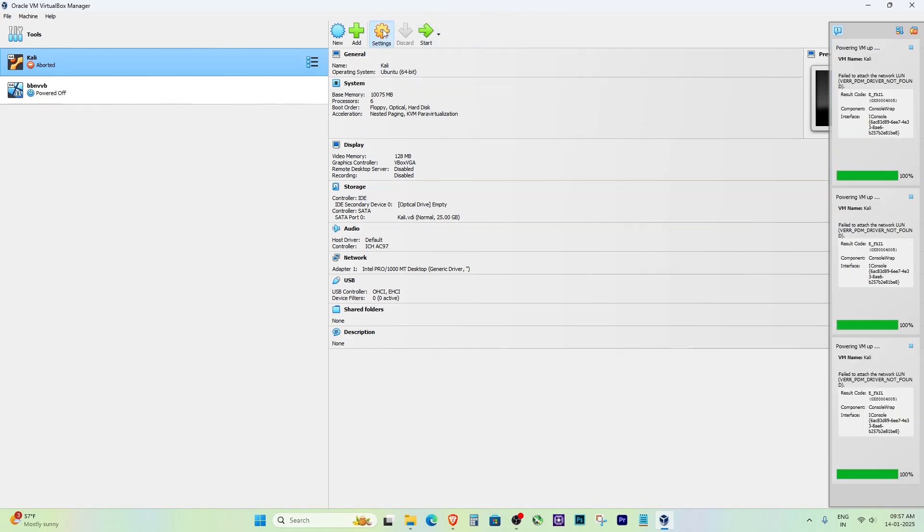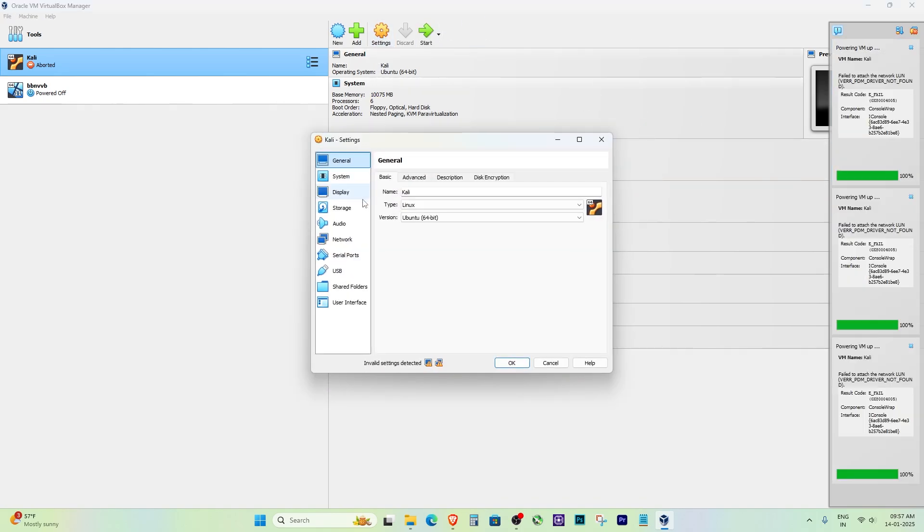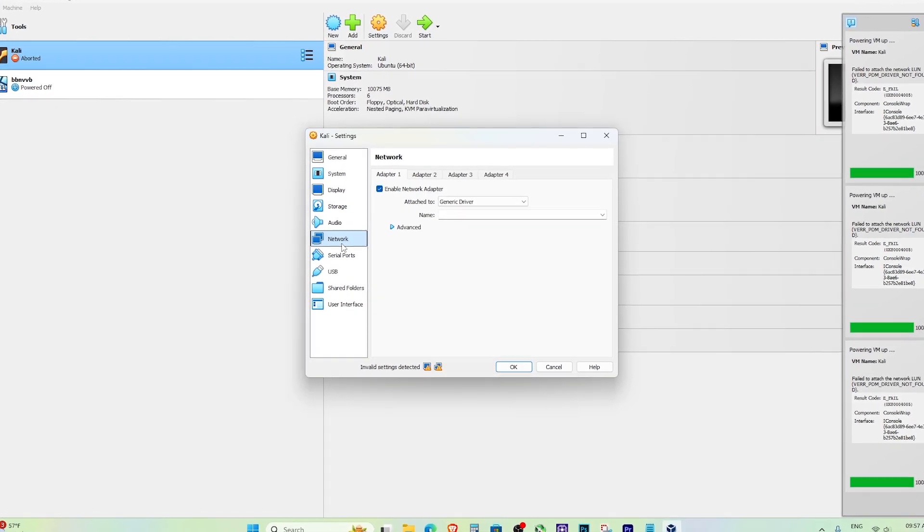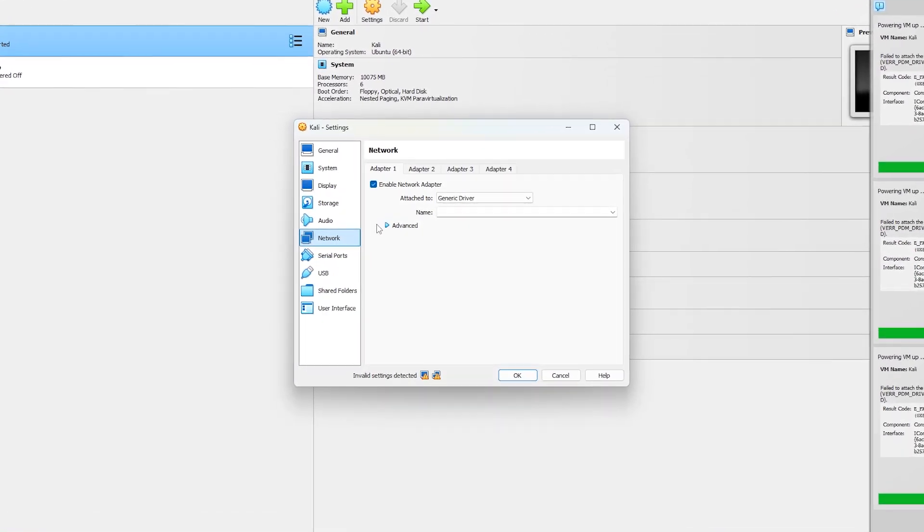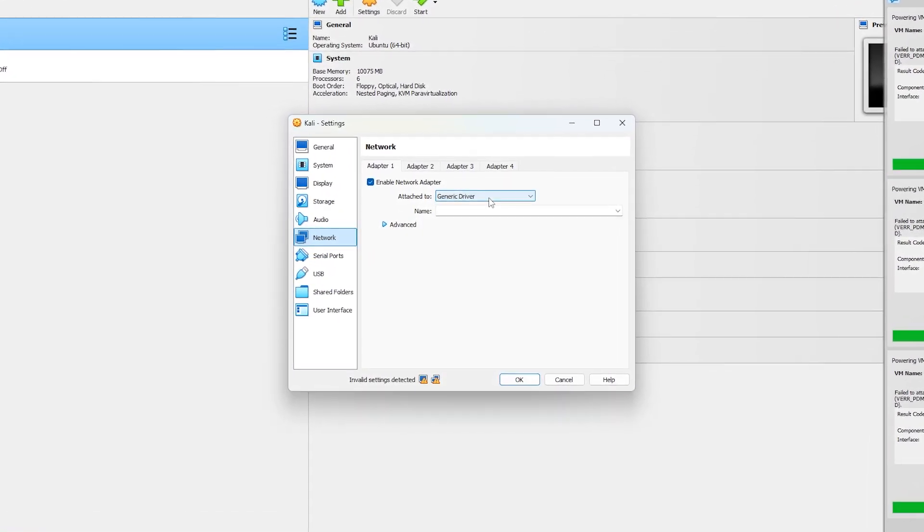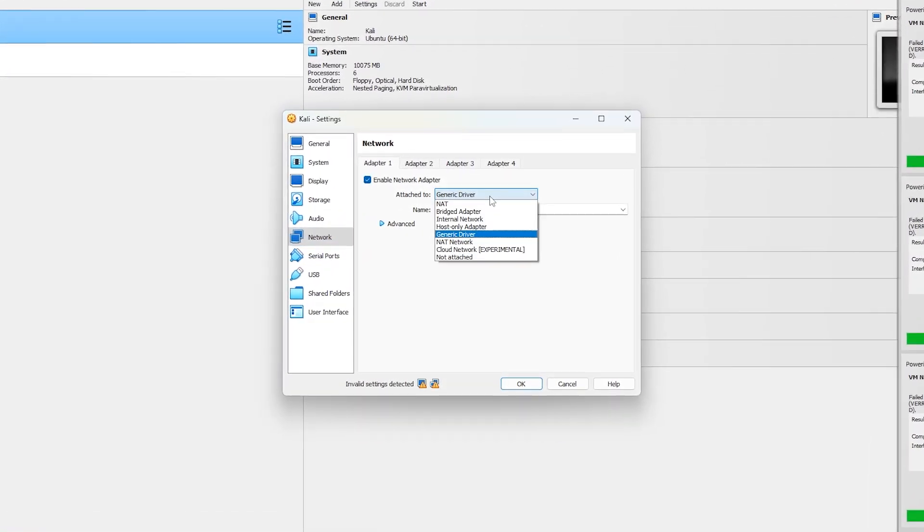First, open your VirtualBox manager and go to the settings of the virtual machine that's giving you the error. Next, click on the Network tab from the settings menu.